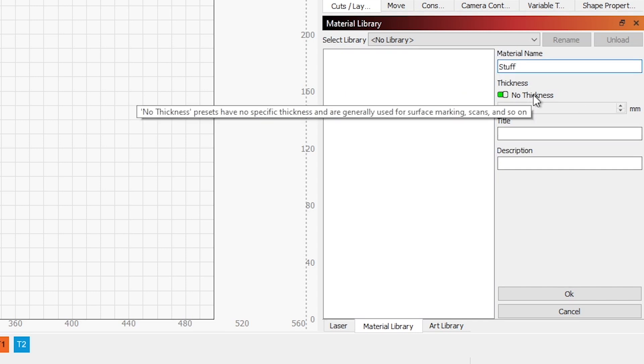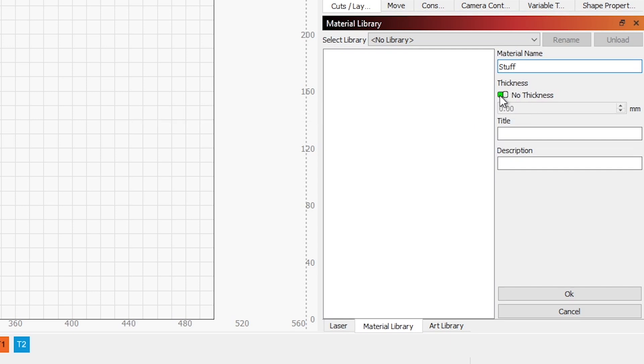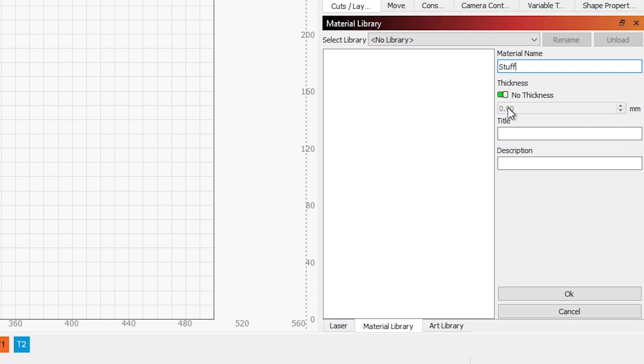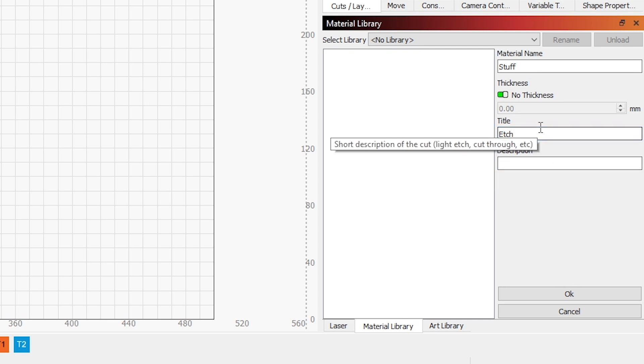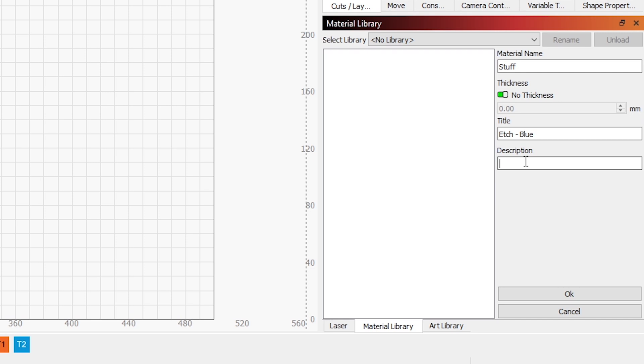If what we're doing is cutting through a particular material, we can turn thickness or turn the No Thickness off and say how thick the material is. I'll show that in a little bit. Let's say what we've got is a parameter for etching. So the title of this, we have our stuff, and I'm going to call this Etch. And maybe something more specific about the stuff. Maybe it's blue is the color. So I'll call it Etch Blue. And then in the description, I can say something such as Etch Blue Stuff. It can be whatever you want.